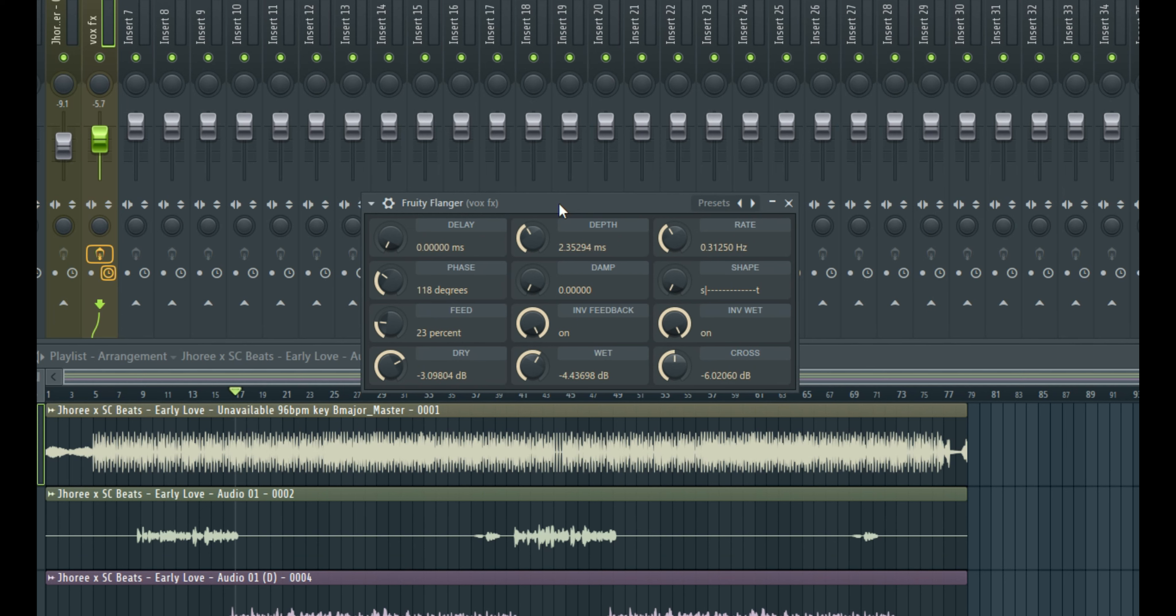Hey there, welcome to another tutorial on SC Tools and I'll be showing you how to get silky smooth vocals with this free stock plugin in FL Studio. The name of this plugin is called Fruity Flanger.